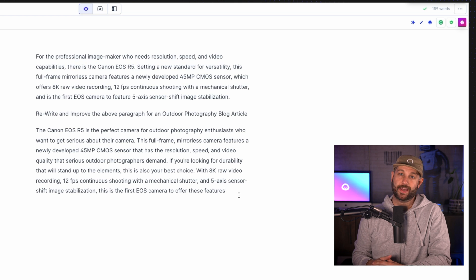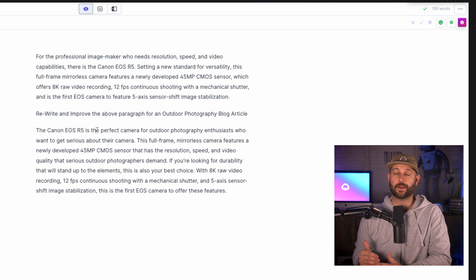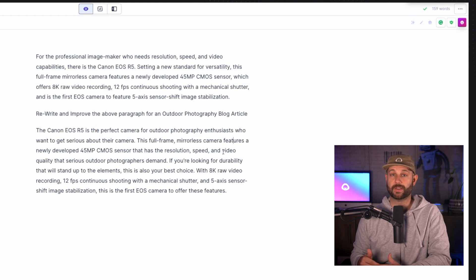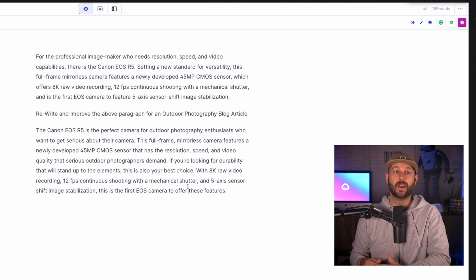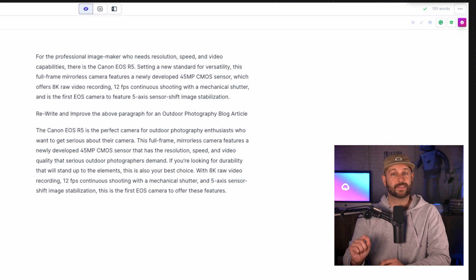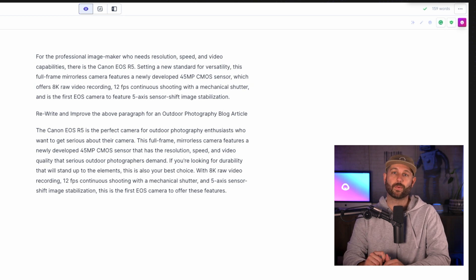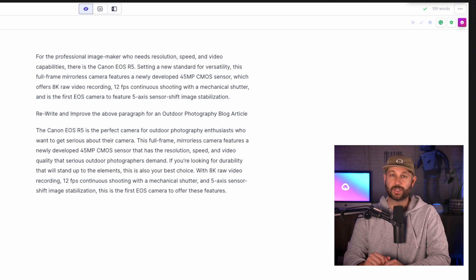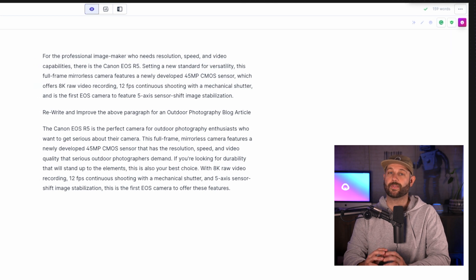And here is the new and improved content. "The Canon EOS R5 is the perfect camera for outdoor photography enthusiasts who want to get serious about their camera. This full frame mirrorless camera features a newly developed 45 megapixel CMOS sensor that has the resolution, speed, and video quality that serious outdoor photographers demand. If you're looking for durability that will stand up to the elements, then this is also your best choice. With 8K RAW recording, 12 frames per second continuous shooting with a mechanical shutter, and 5-axis sensor shift image stabilization, this is the first EOS camera to offer these features." Now Jarvis has highlighted some very specific pieces of information from what I primed him with and then tailored it to the audience that I am writing to.